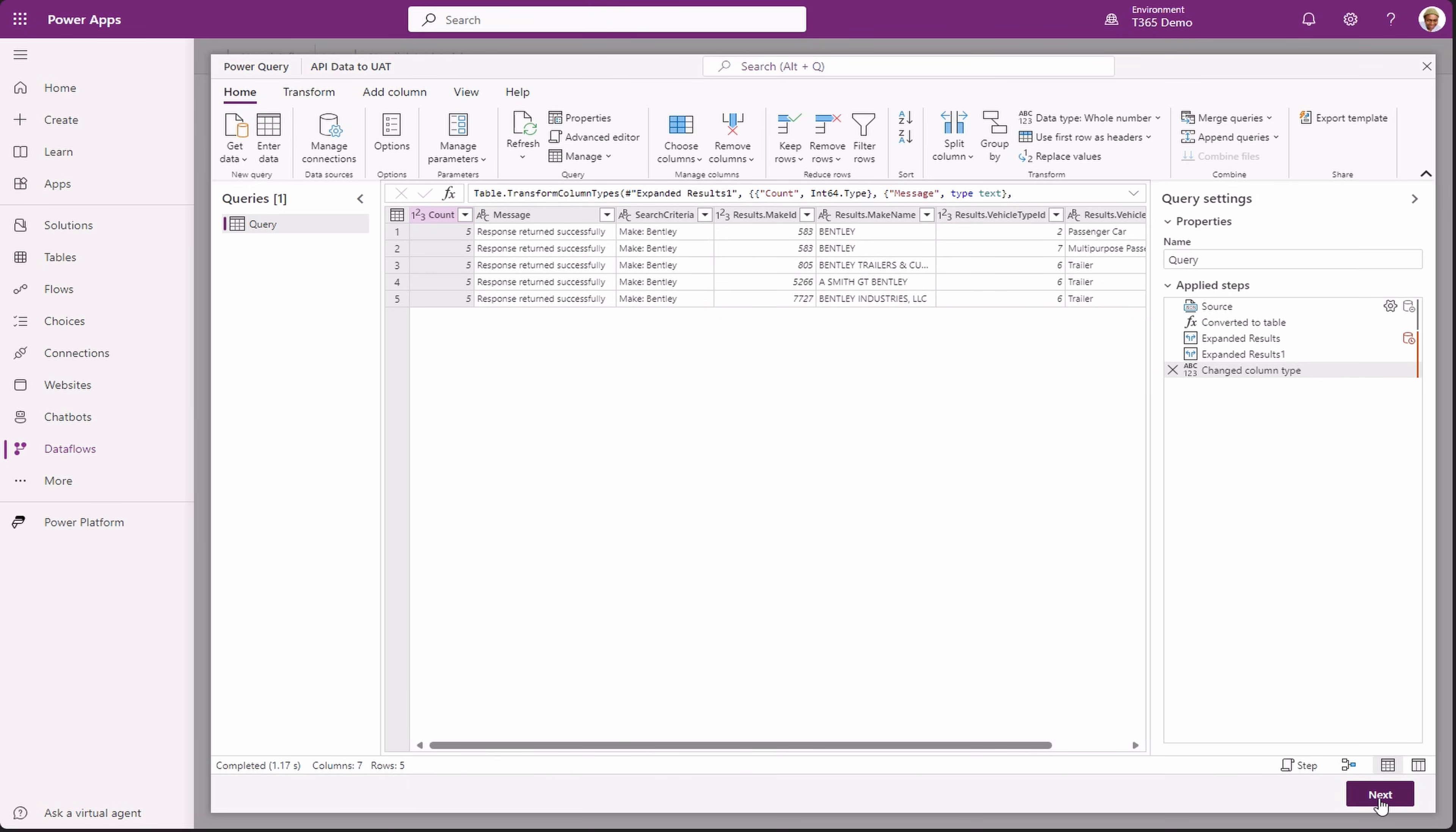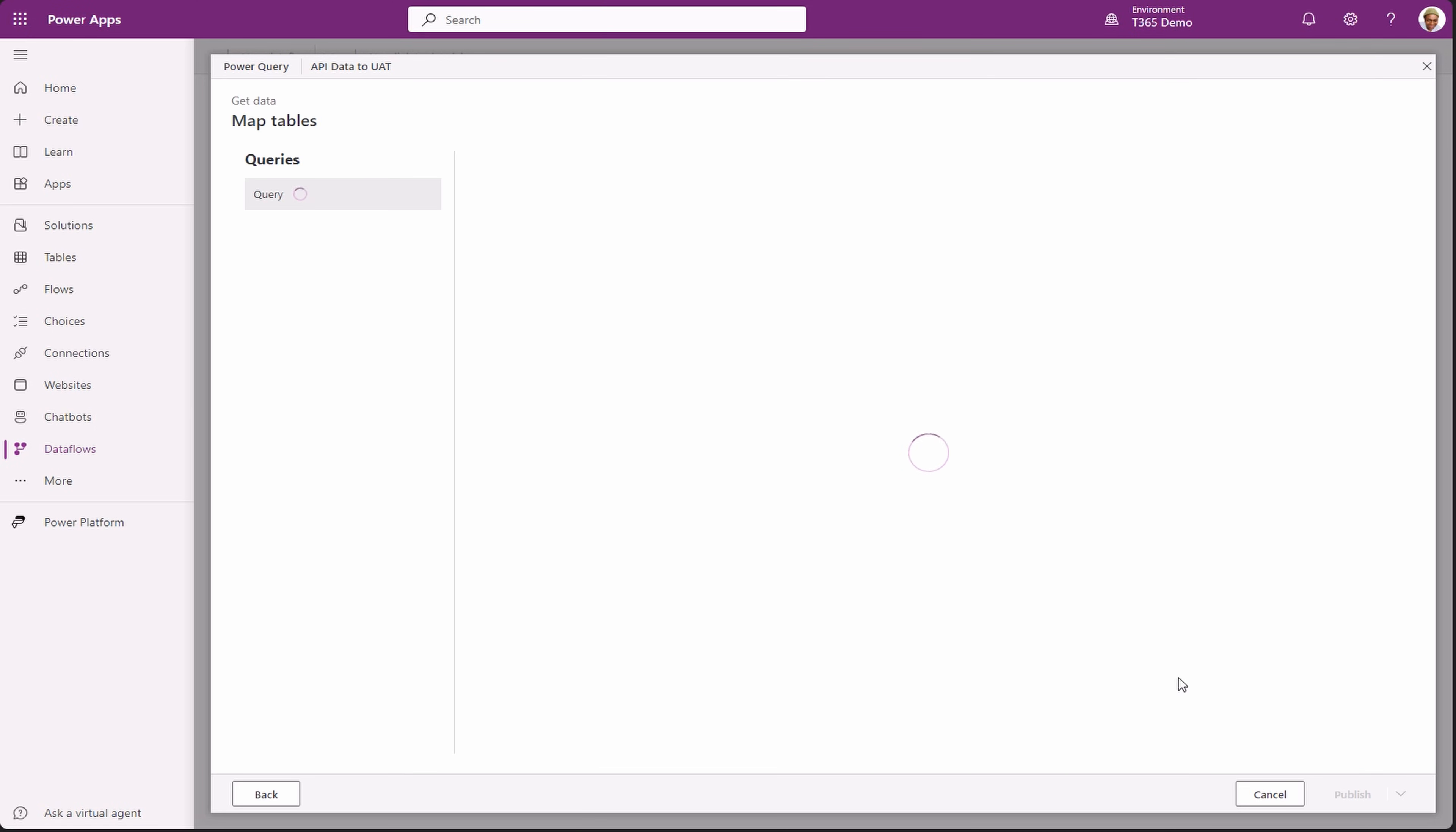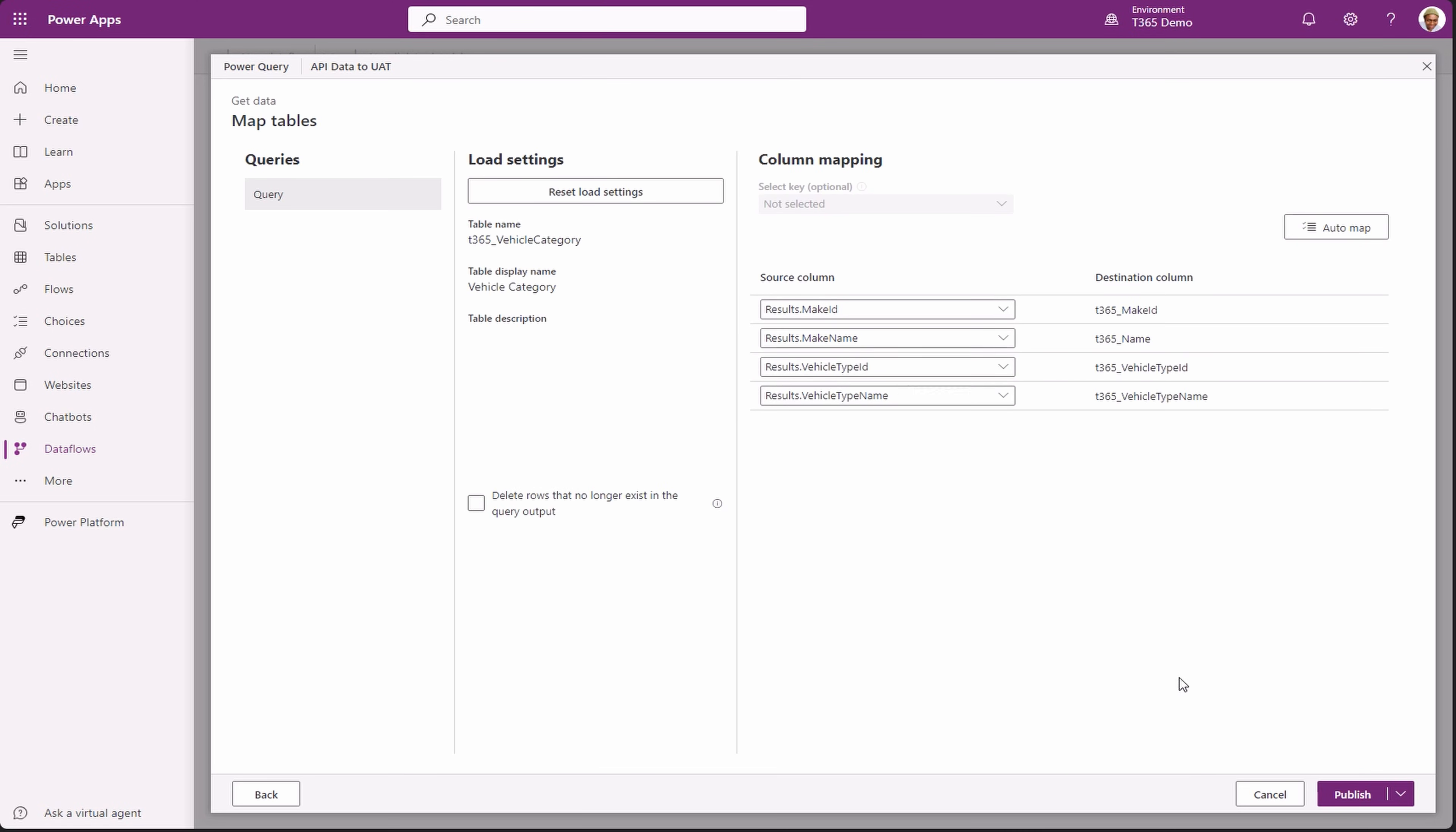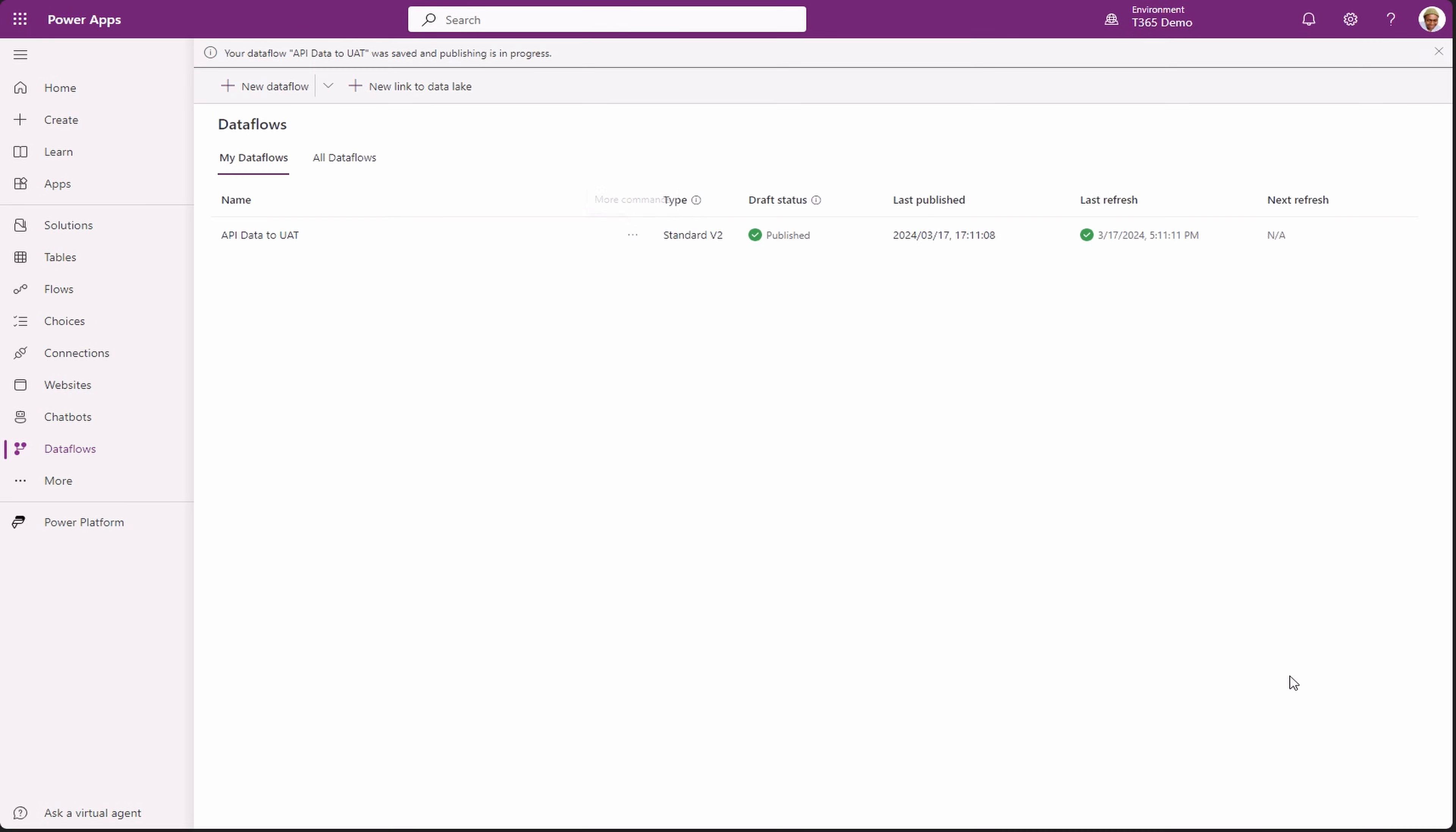Click next to proceed. Since this is the same dataflow, we don't need to map anything else. Click publish and we see the same process as before.